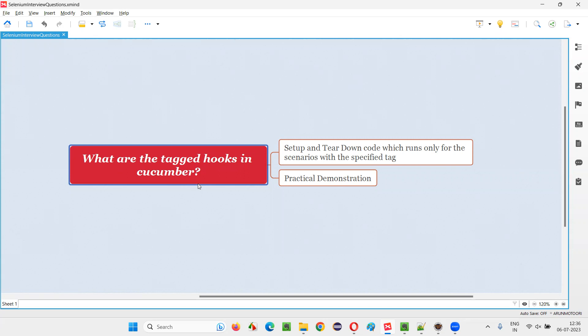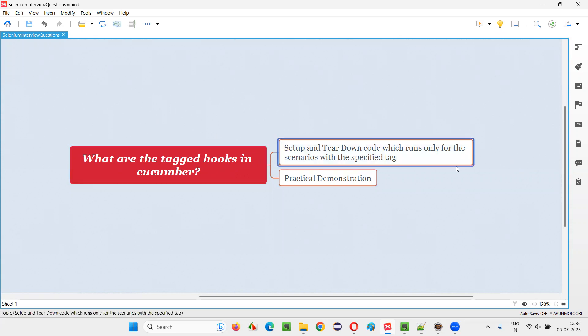Let me answer. First of all, what are normal hooks? Before I explain what are tagged hooks, we need to know what are normal hooks. Normal hooks are the methods in Cucumber projects which run the setup and teardown code.